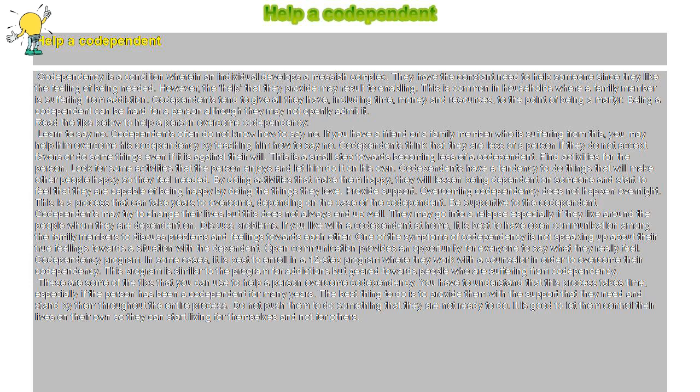Being a codependent can be hard for a person although they may not openly admit it. Read the tips below to help a person overcome codependency.